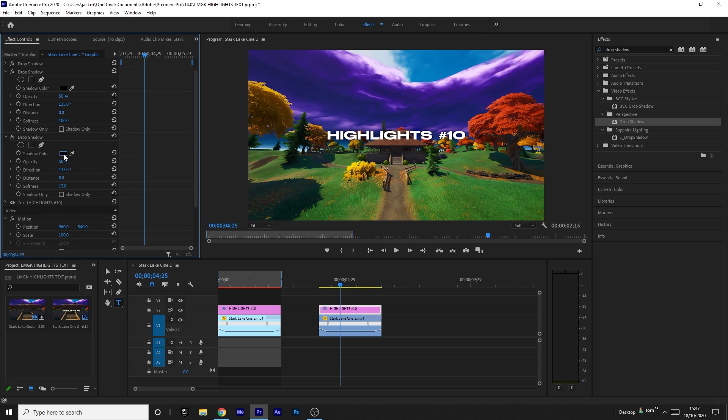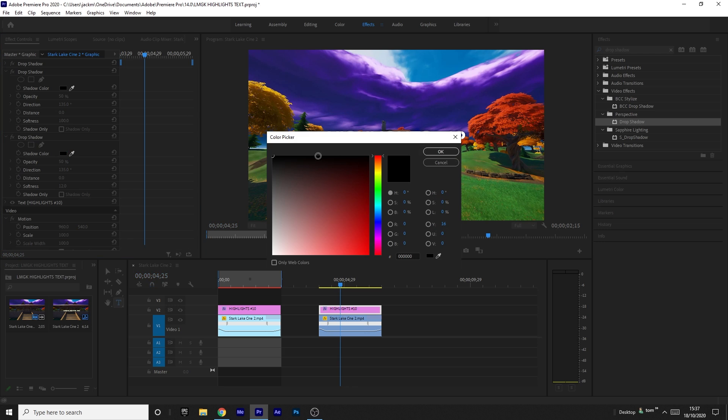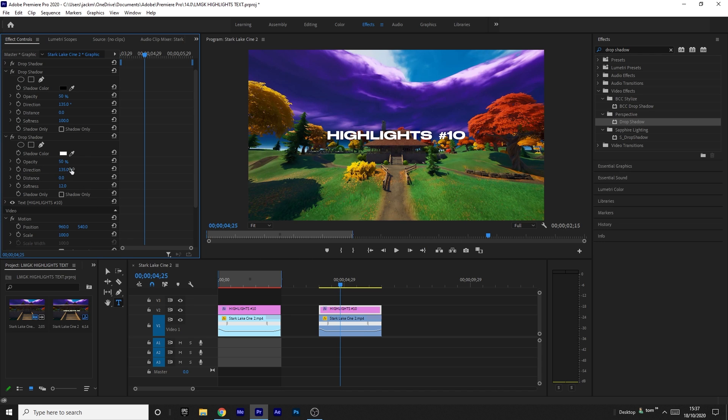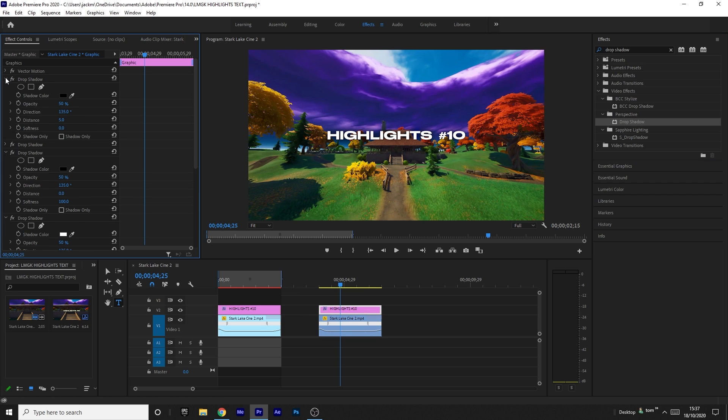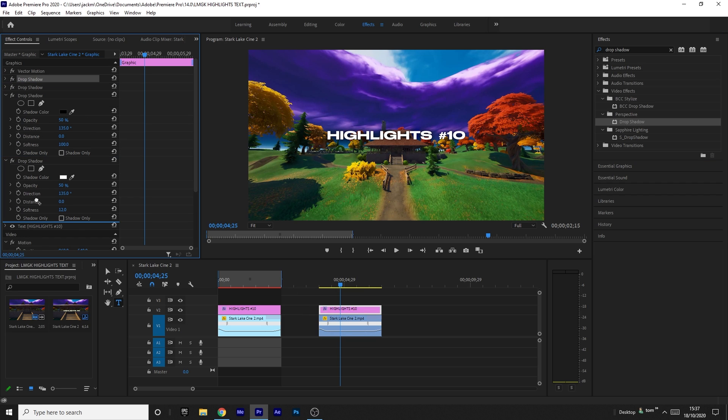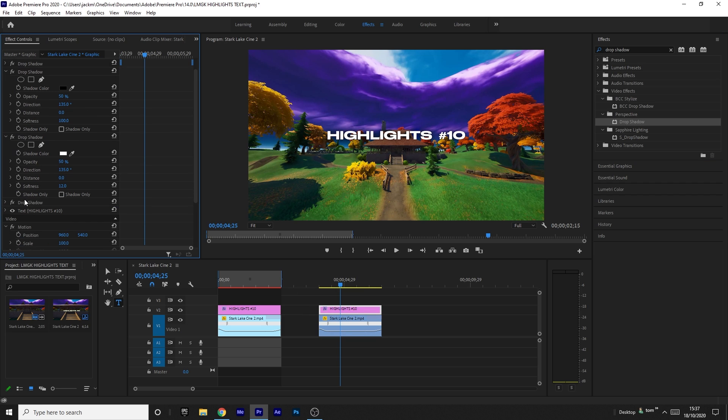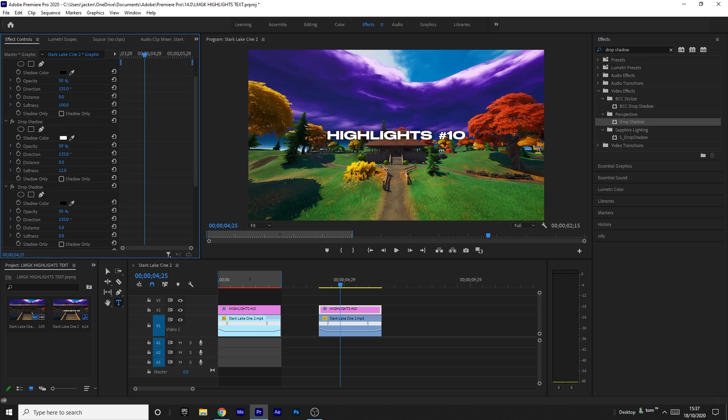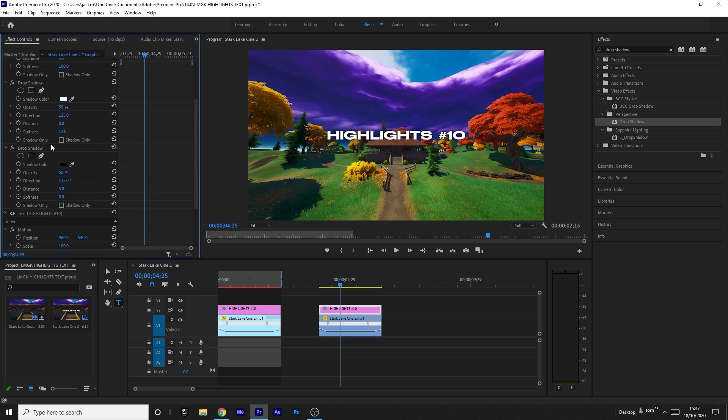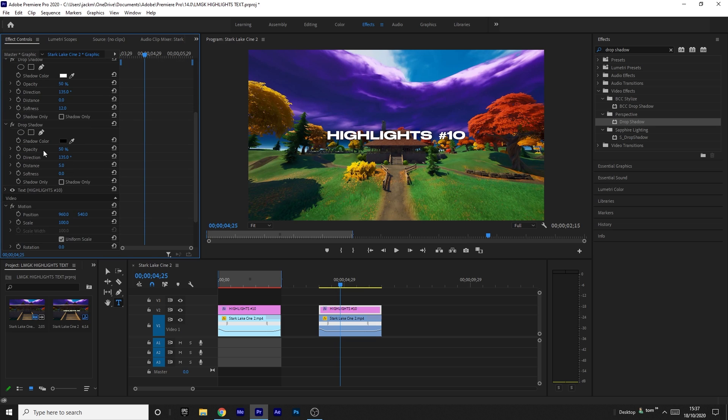And then for the last time, you want to add another drop shadow. This is the final one. You want to drag it to the bottom, and make sure you always drag the drop shadows to the bottom every time you add them on.